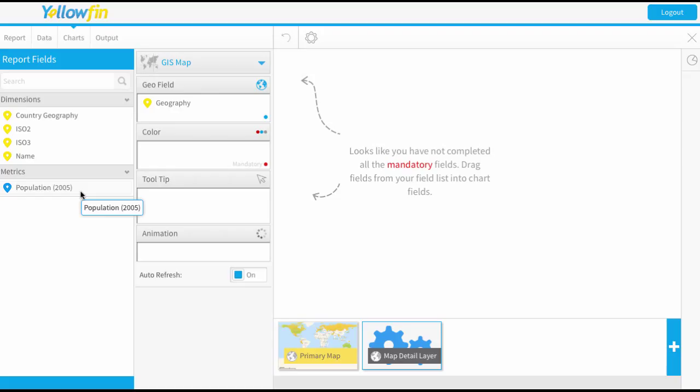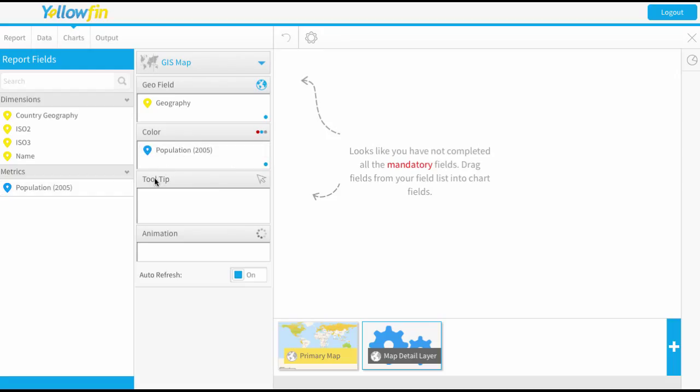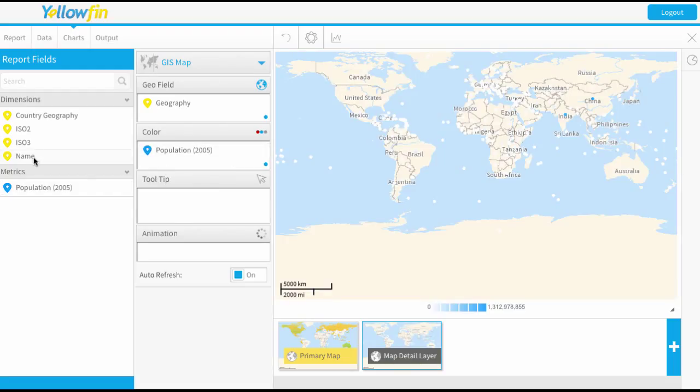So for example, the Australian one has unemployment rates and labor force size, average household incomes, population by age, that sort of additional data.